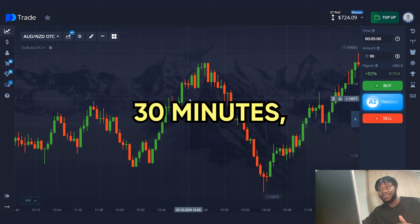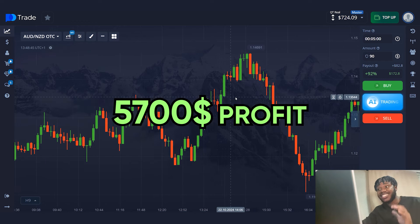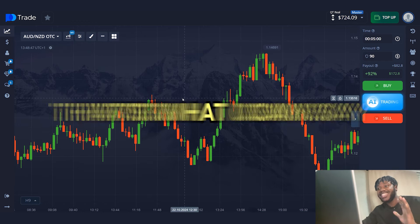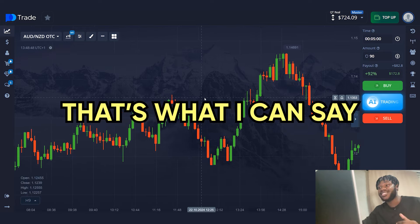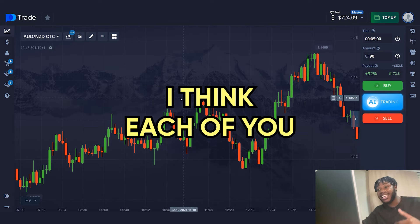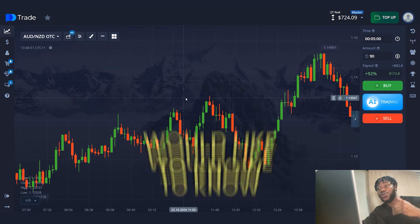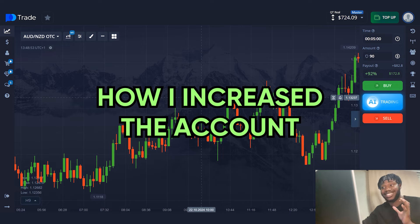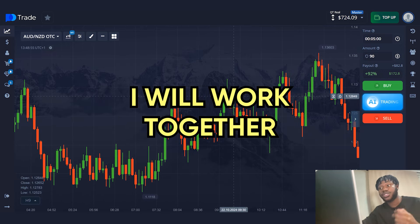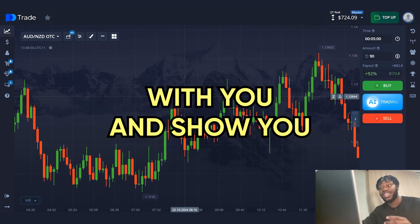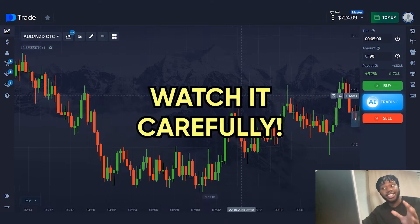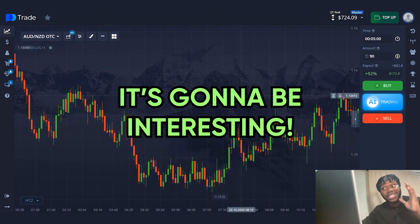Two indicators, 30 minutes, $57,000 profit. That's what I can say about the strategy. I think each of you would like to know how I increase the account. Today, I will work together with you and show you the strategy. Watch it carefully — it's going to be interesting.